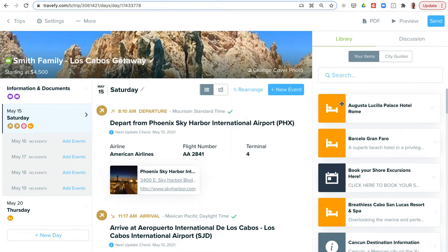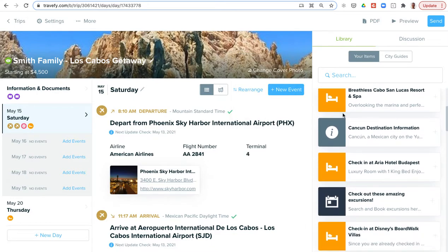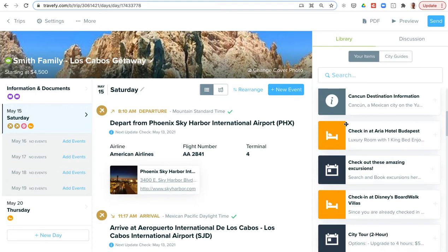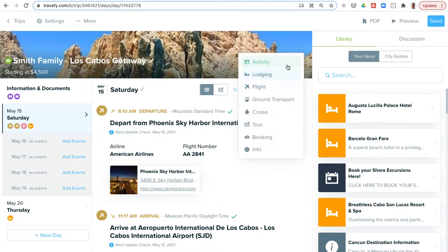In terms of adding information, adding bookings or content to the proposal, your starting point will be that blue button that says 'new event,' and you can choose different categories. Travify has different databases and integrations behind each of these. You have your library on the right side. These are items you frequently use—you can save them to your library, maybe a hotel you're booking all the time, or a tour, or a list of recommendations, cancellation policies. You can save those to your library and then just drag and drop them onto a proposal to add them in anytime you need to.